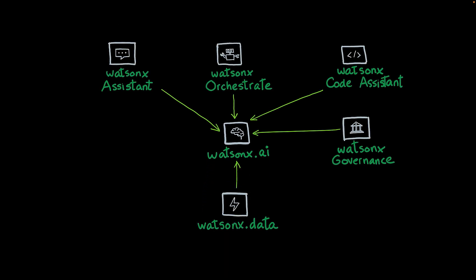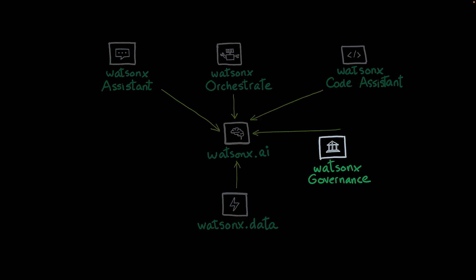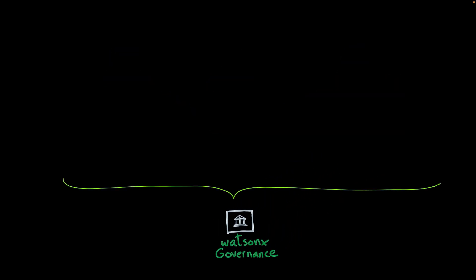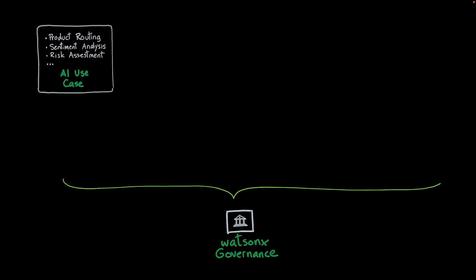Now we're going to take a look at WatsonX Governance. WatsonX Governance integrates with your AI workflows and helps you save time, reduce costs, and comply with regulations. It starts by enabling you to create a catalog of your AI use cases. Some examples of AI use cases can be product routing, sentiment analysis, risk assessment, but you can determine whatever use cases you want to have.